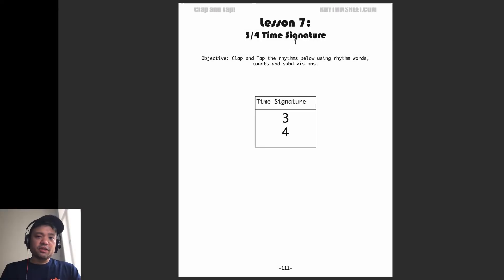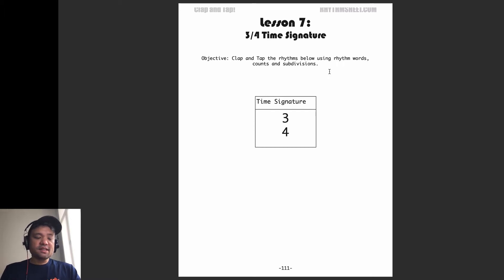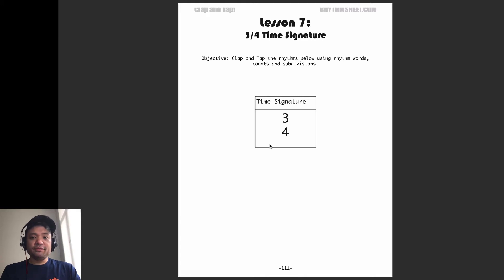Today we're going to be talking about time signatures, specifically the 3/4 time signature. The objective is to clap and tap the rhythms below using rhythm words, chant, and subdivision.